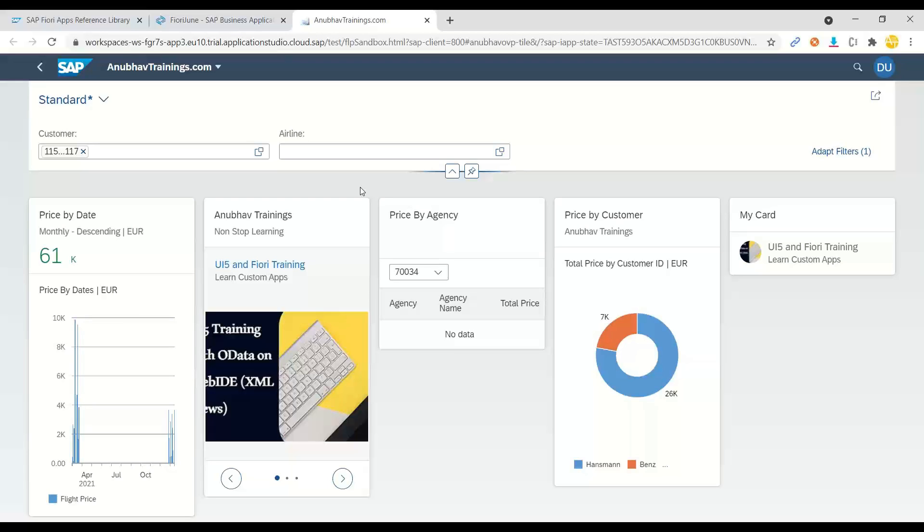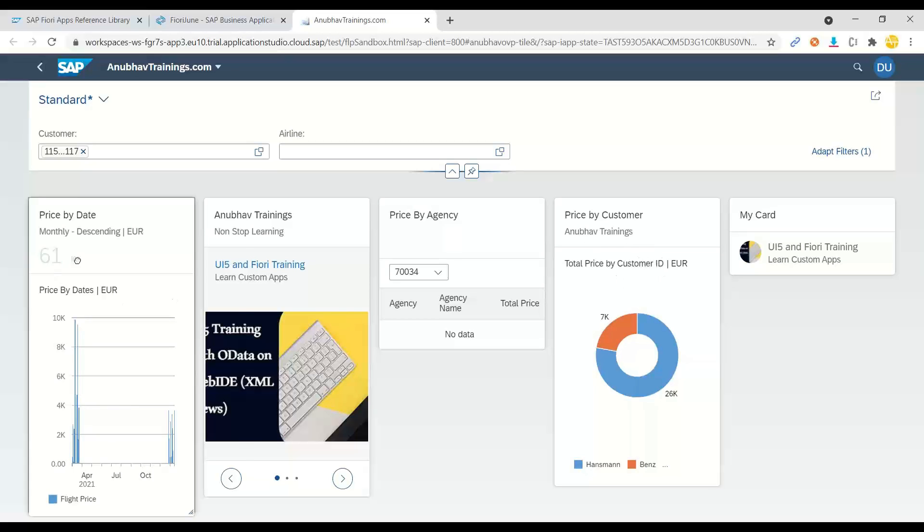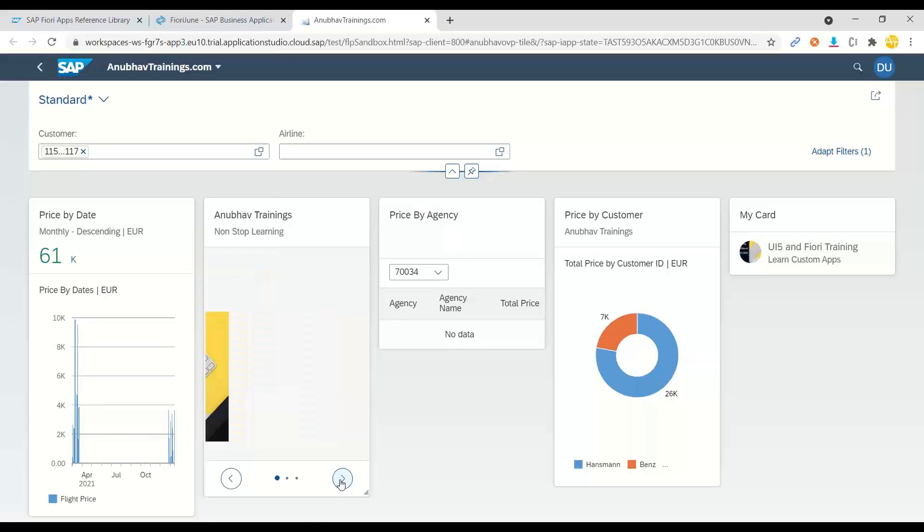So what did we see today in this training of Fiori elements? We have learned about all the types of Fiori elements including list report application, object page application, using different annotations like selection field, line item, data point, selection reference annotation, chart annotations. Working with object pages we've used field groups, line item, facets, different annotations. Then we started our course and training on next phase which was analytic list page. Analytic list page includes search fields and a chart, a main interactive chart. We added in the middle of our analytic page. Then we also added visual filters with presentation variant, data point, identification and presentation variants.